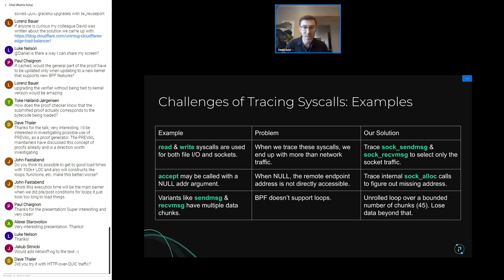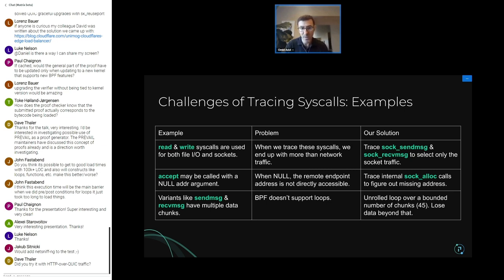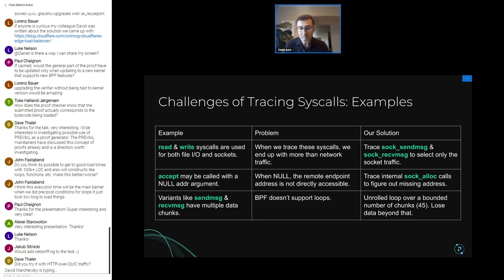Another interesting case: with the accept syscall, you can call it with an argument asking the kernel to populate the remote endpoint address, and we were using that to trace the remote endpoint. However, certain applications pass null for that argument — they don't care about the other endpoint at call time. That caused an issue for us. Our current solution is to also trace sock_alloc as a follow-up to accept to figure out the remote endpoint address.